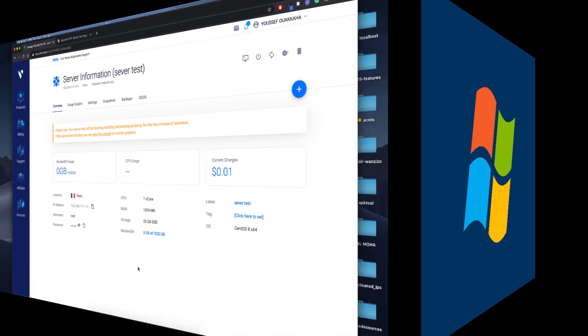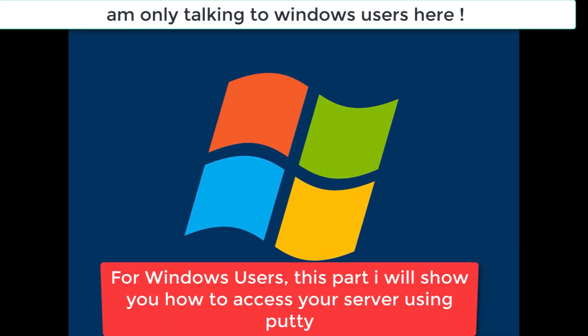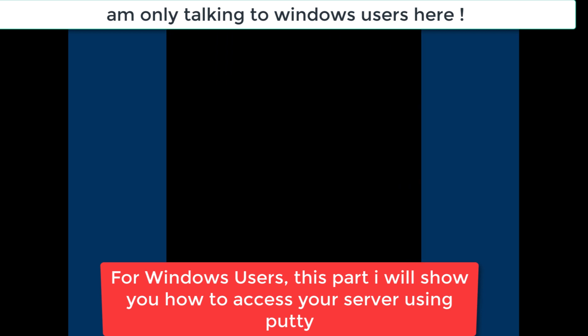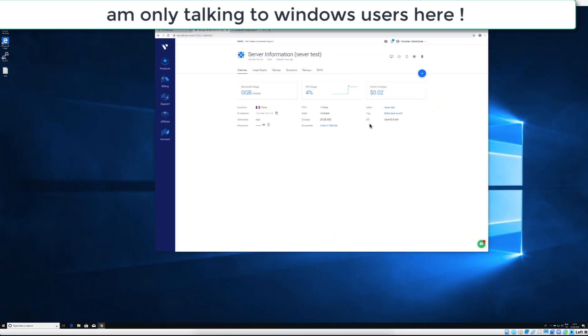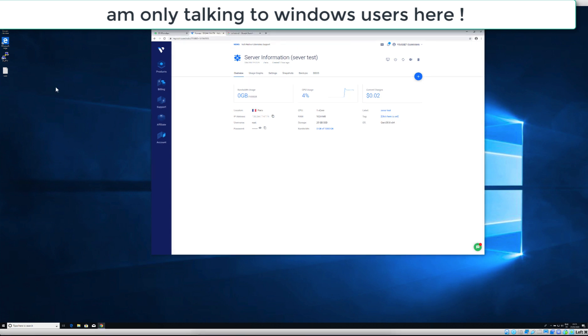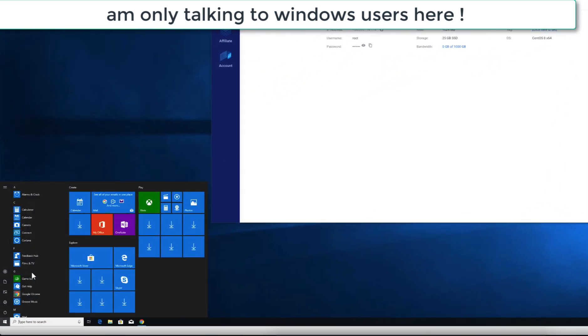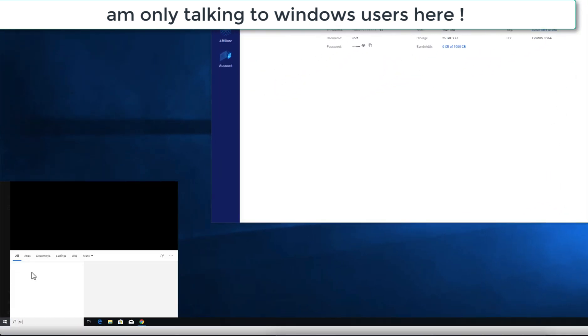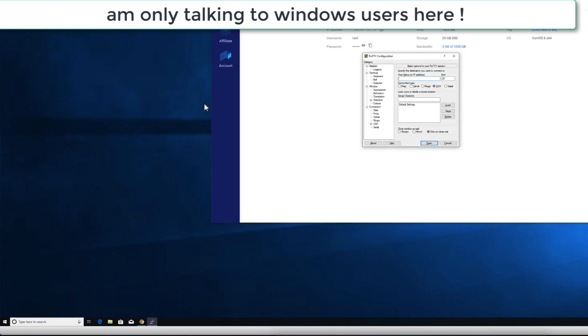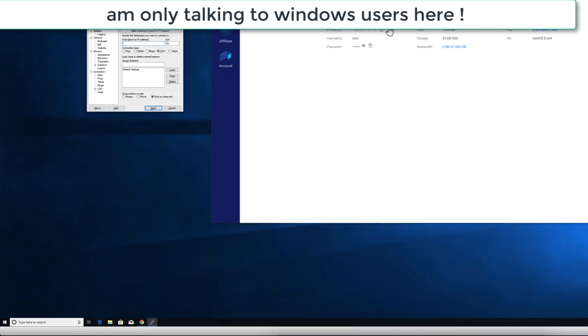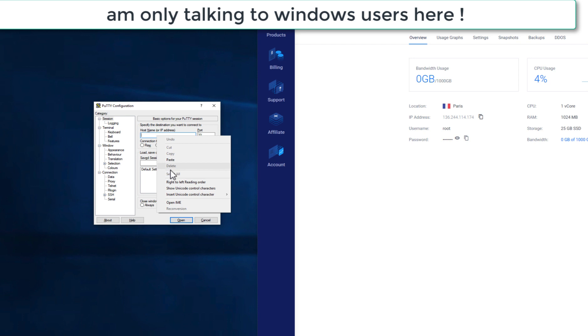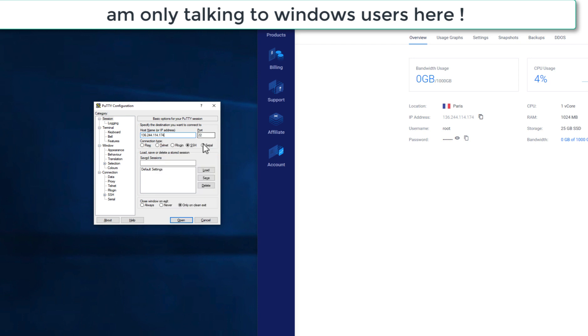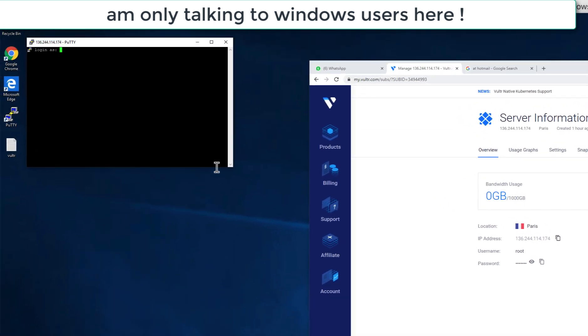So for Windows users I will show you how to access your server using PuTTY. We have installed it last time. You will just go to the bottom, just here PuTTY. We have already installed it last time. So we'll just copy the IP and you will put it here and you will open.